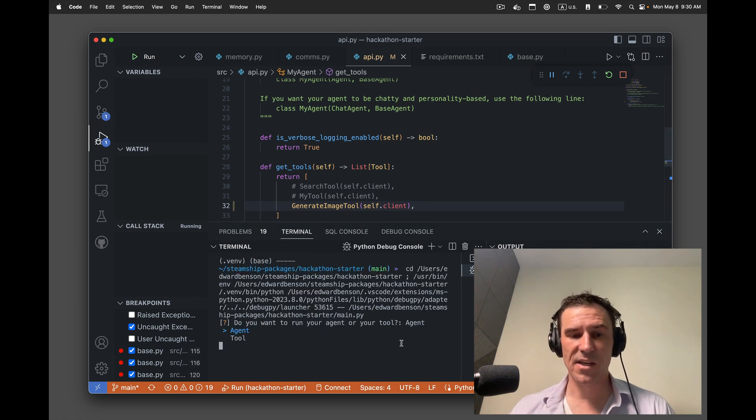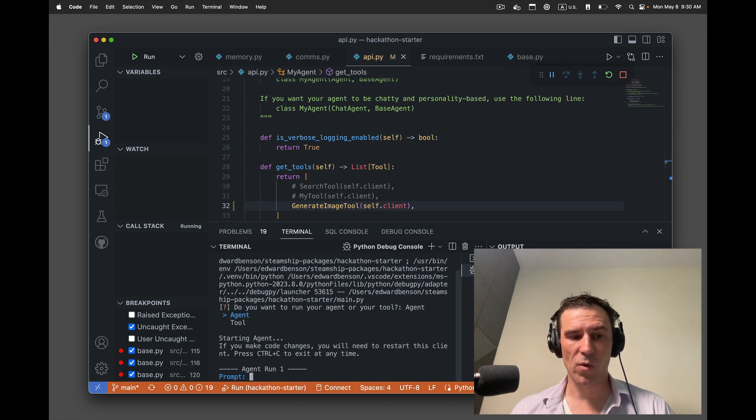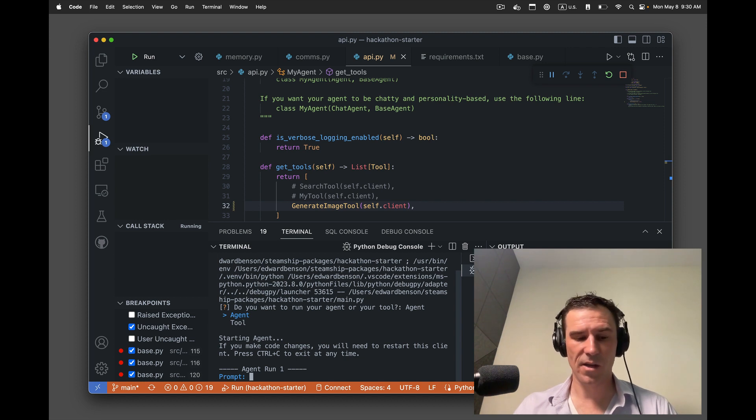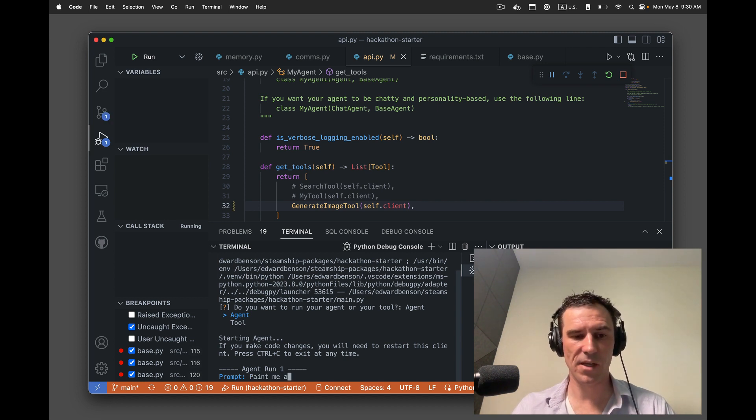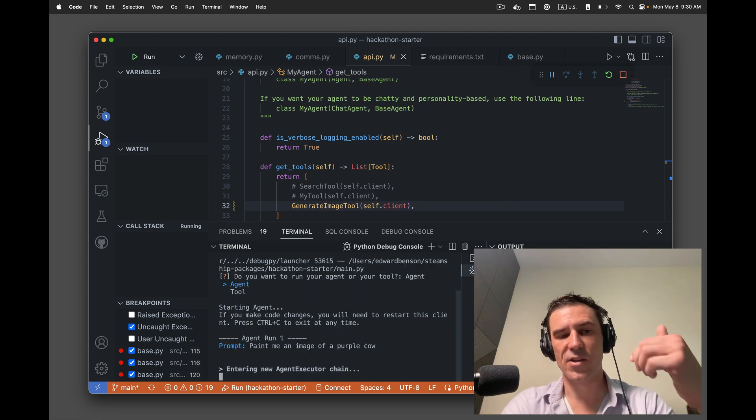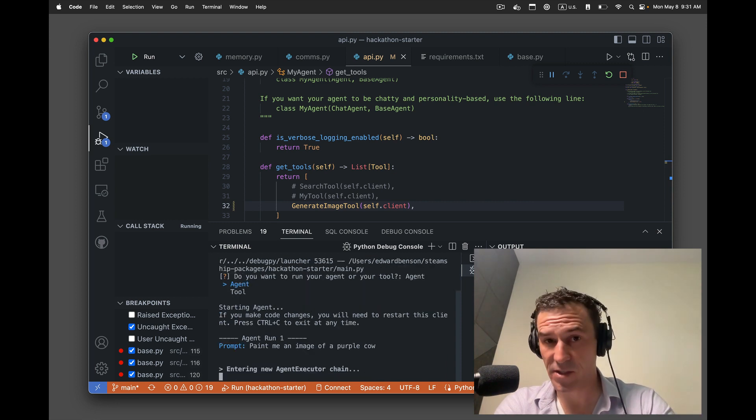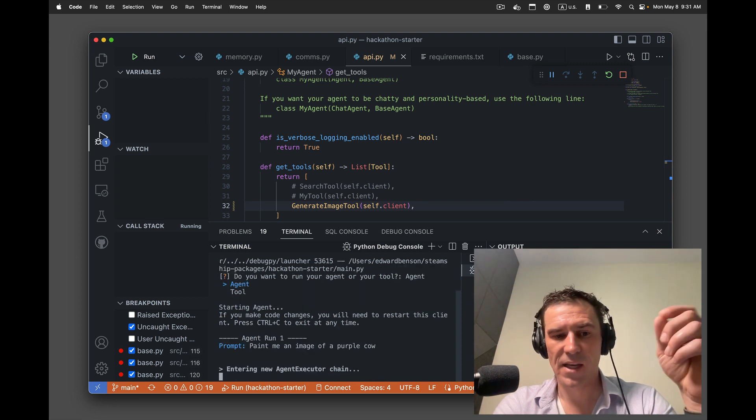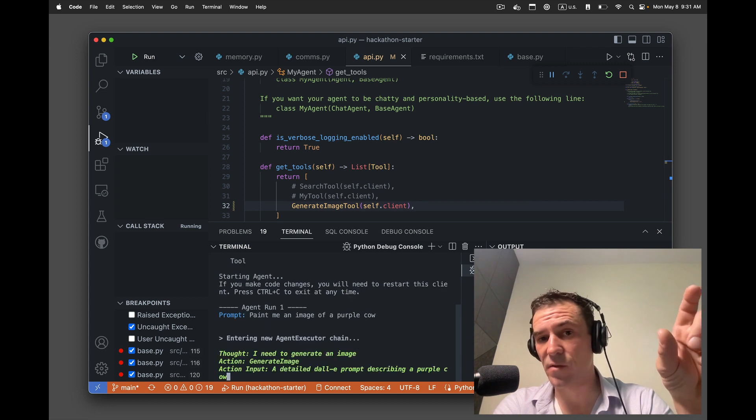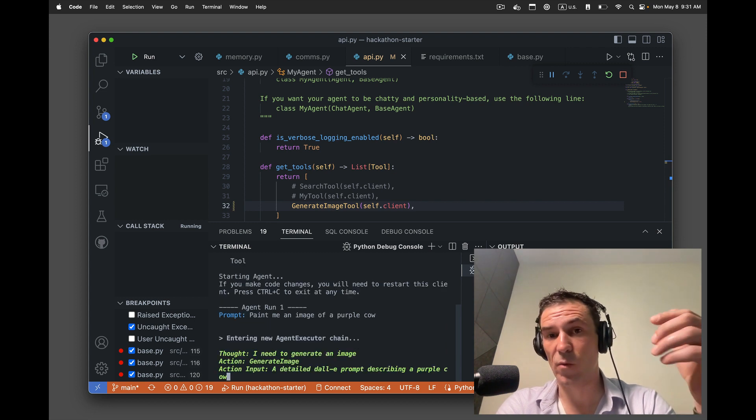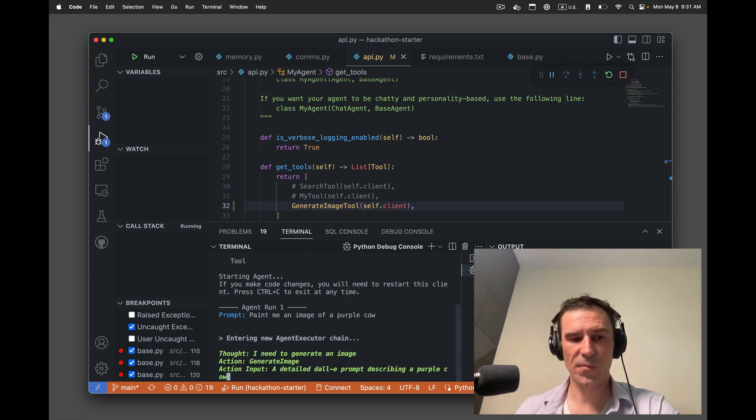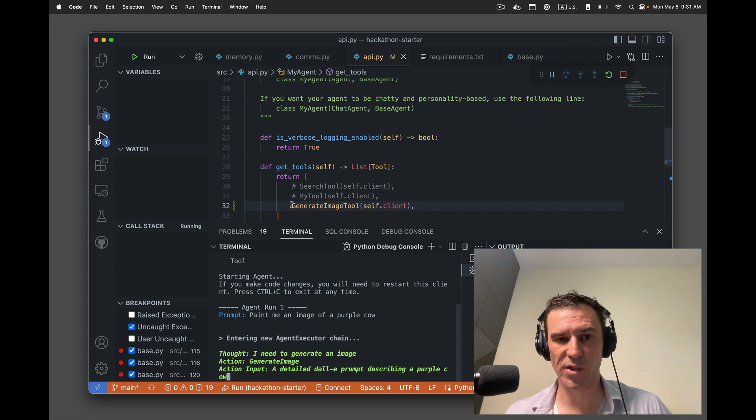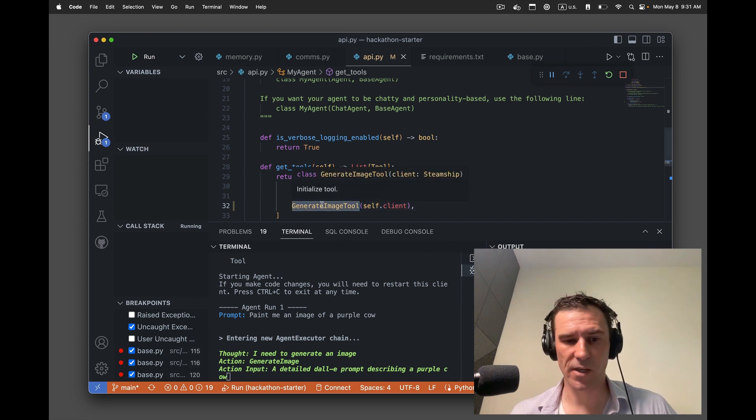To see what that does, I'll click that I want to use the agent. I want to paint me an image of a purple cow. So when we look at the agent executing, it's now going to, before responding to you first, decide if it wants to use a tool. It decided it wants to use the generate image tool, which is what we just uncommented right here.